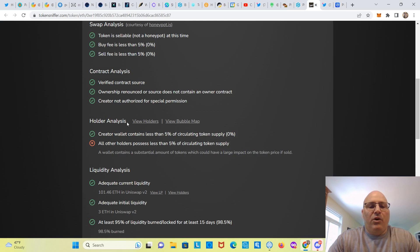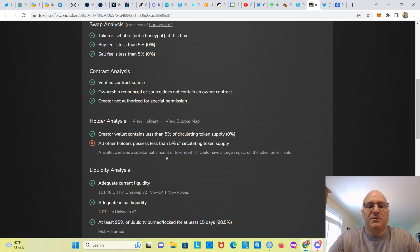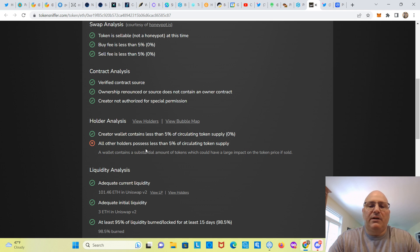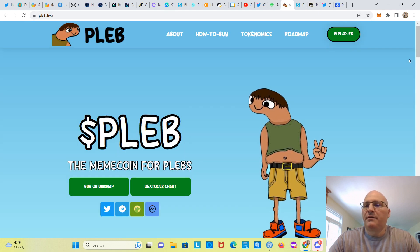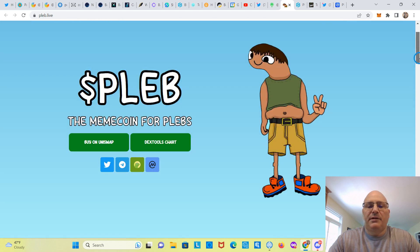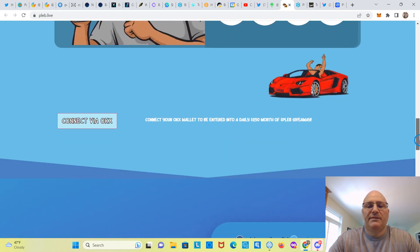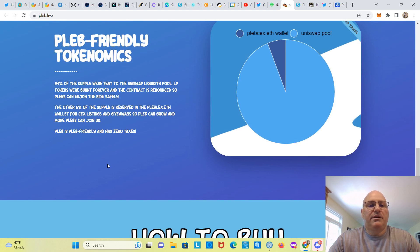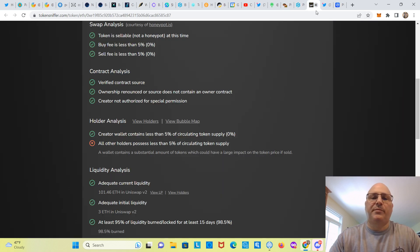Okay, holder analysis. Creator wallet contains less than 5% of circulating token supply. All of the holders possess less than 5%. A wallet contains a substantial amount of tokens which could have a large impact on the token price if sold. So that's got to be the wallet that has, from the tokenomics here, I think it's PLEB CEX wallet.